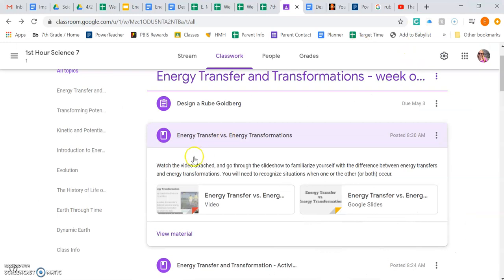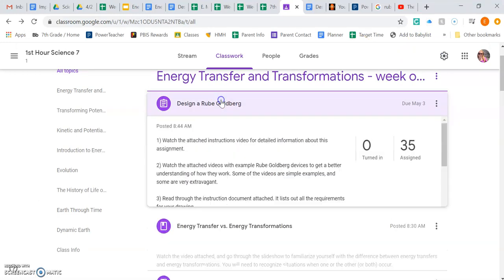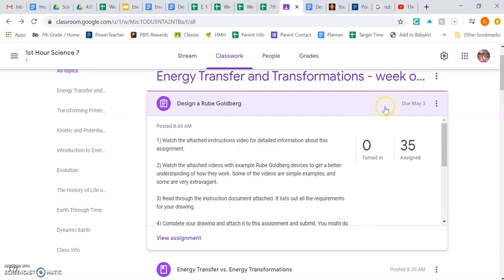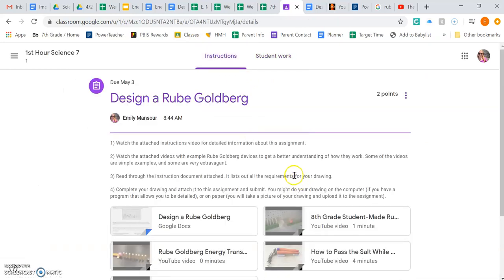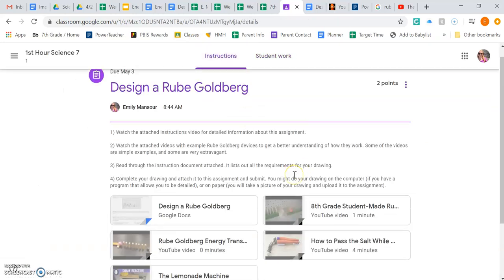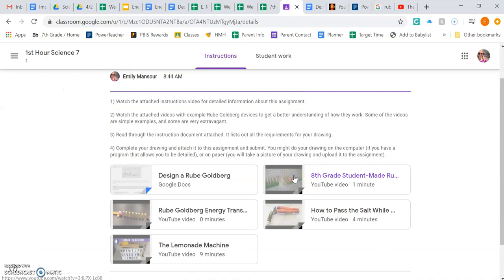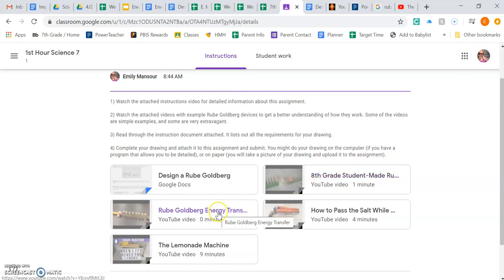You can turn it in digitally or you can turn it in like a computer drawing, or you can take a picture of an actual drawing you did on paper and just submit that. Either way.